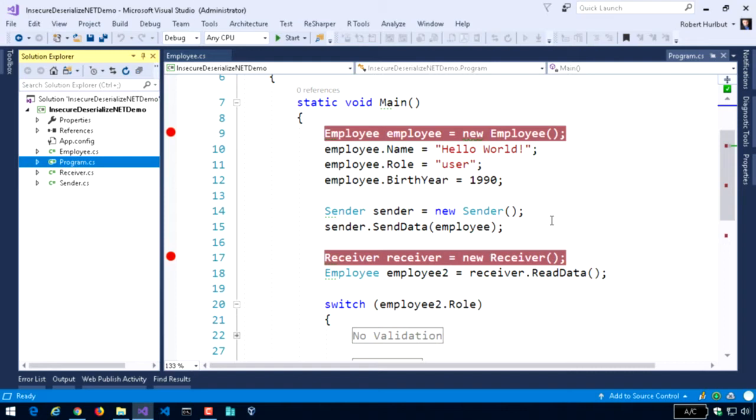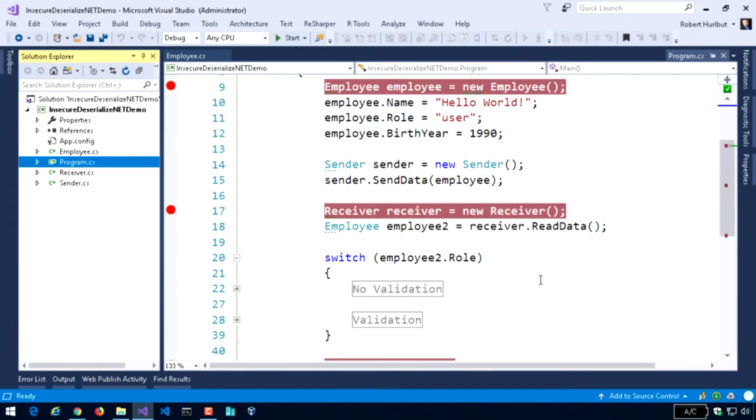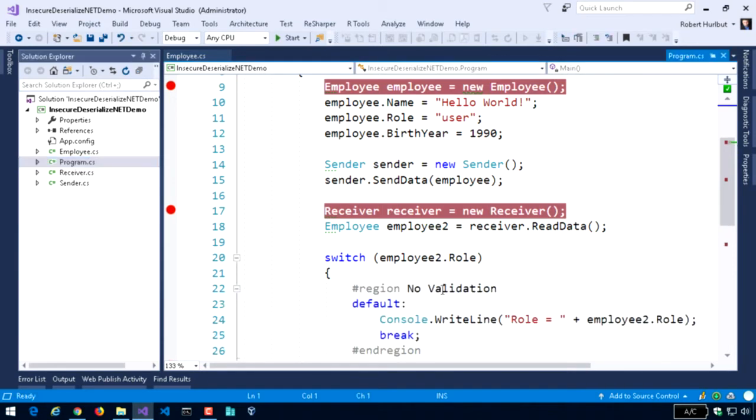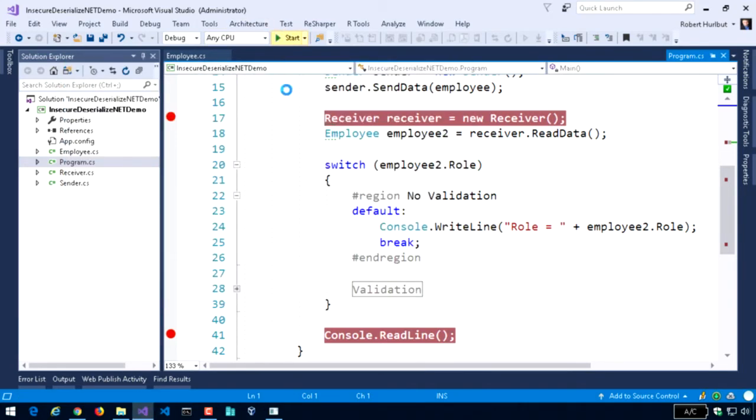The receiver, on the other hand, is invoked to read the data, which of course then means it reads it from the file. And then we have something interesting here where we do something with the role, checking for the role. In this case, I have no validation, so I basically say just tell me whatever the role is. I don't care. And we're going to take a look at that and see how that works.